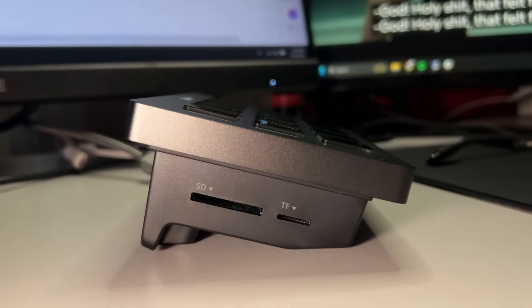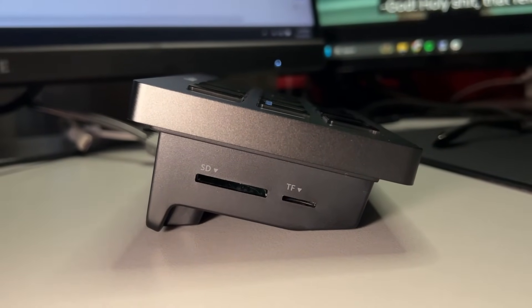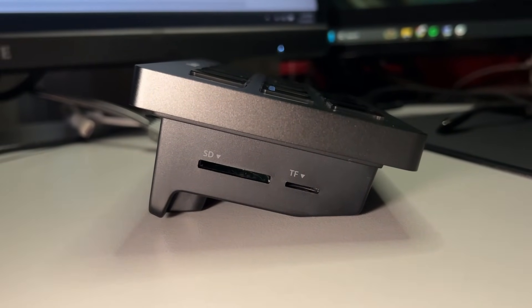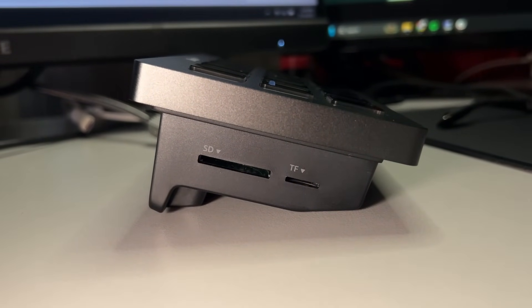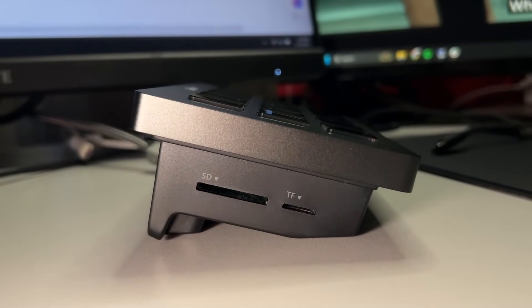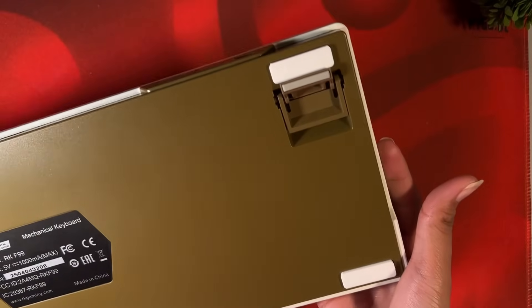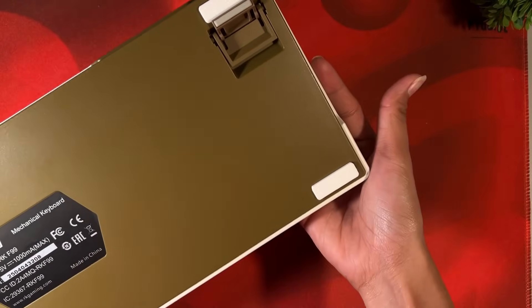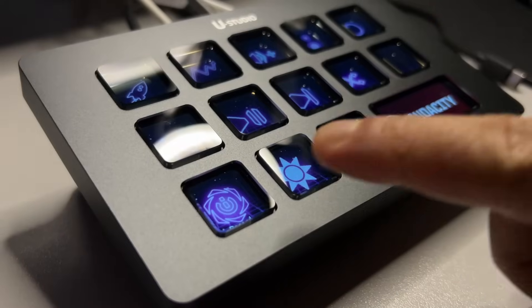The dock is angled for better viewing of the LCD screens. However, I wish it were angled a little bit more or maybe I wish it had kickstands similar to a keyboard.